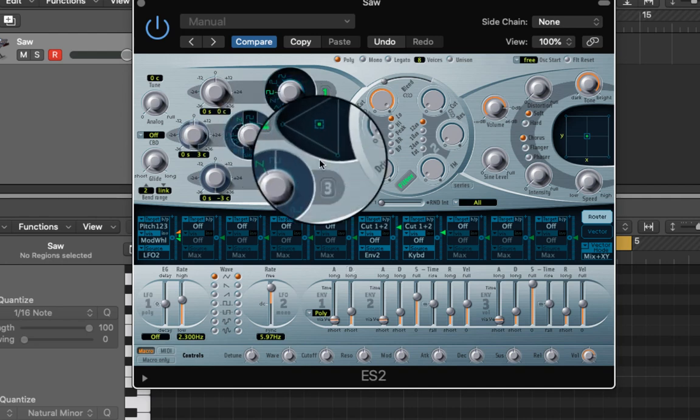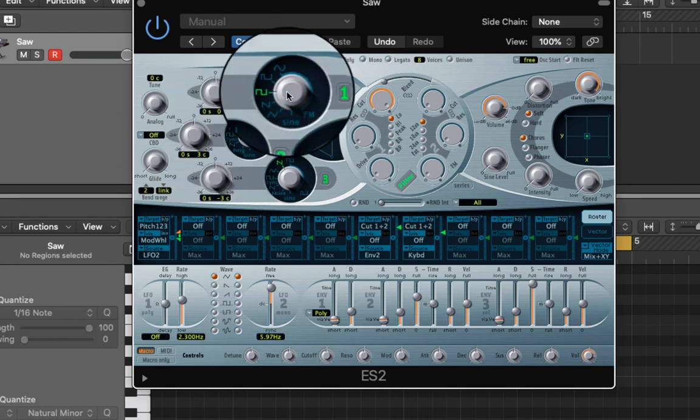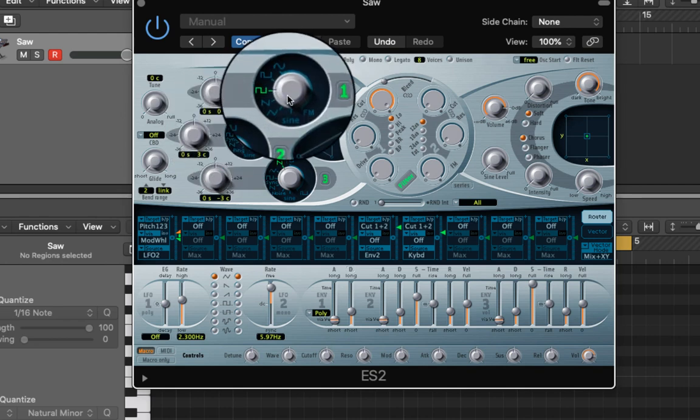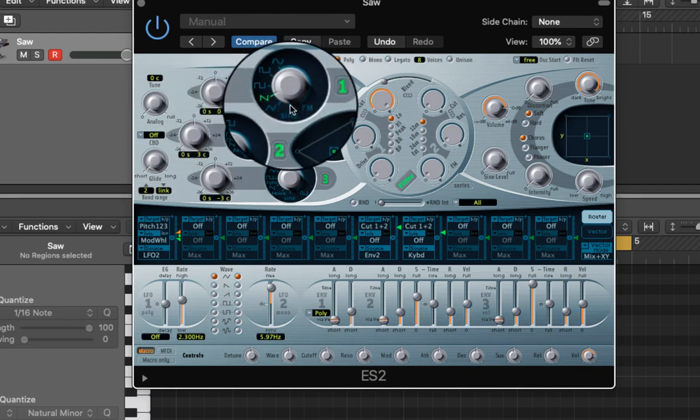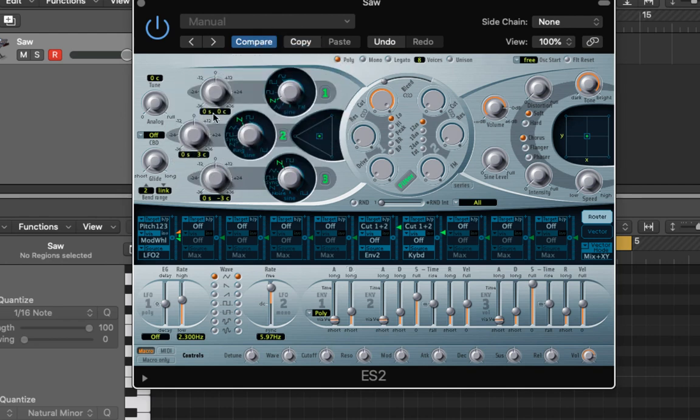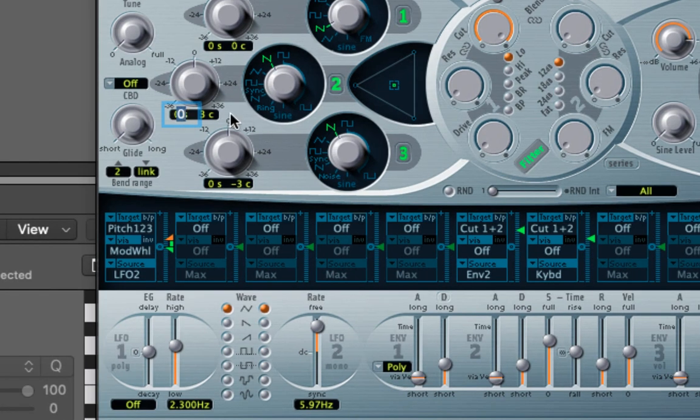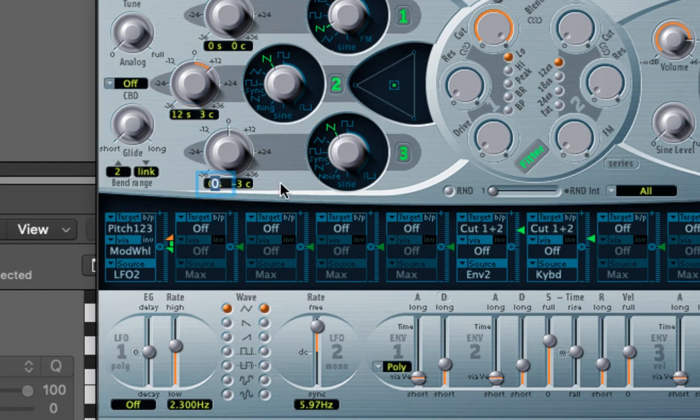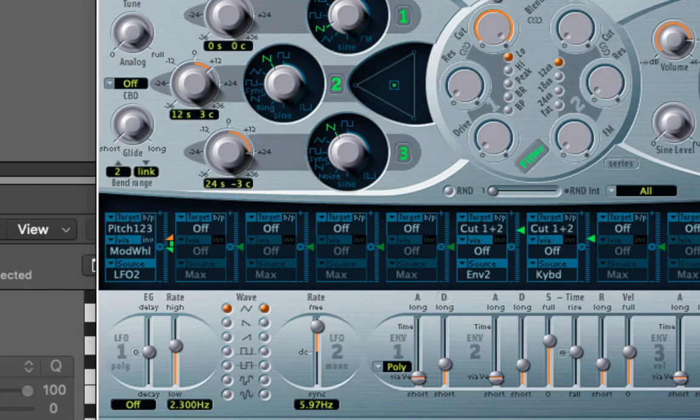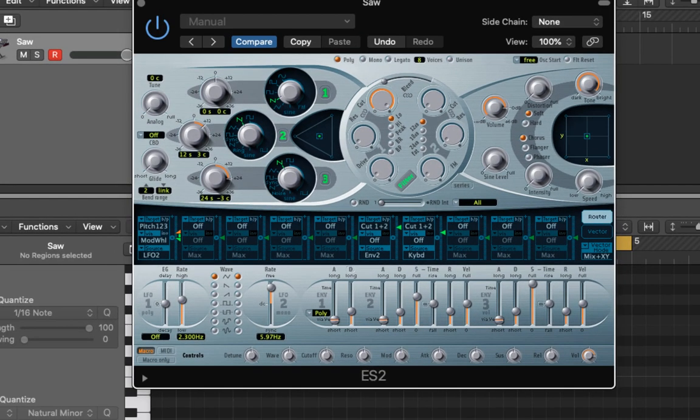Now we want to turn on all three oscillators and we want to make them all saw waves. We're now going to pitch shift two of these so they're playing three different octaves. We're going to leave oscillator one as it is but turn up oscillator two by 12 semitones and then oscillator three by 24 semitones. So oscillator two is playing one octave higher and oscillator three is playing two octaves higher.